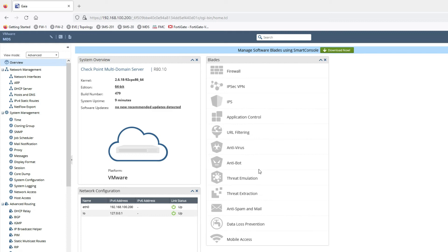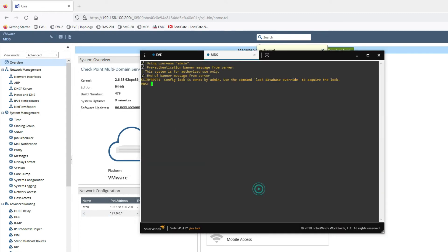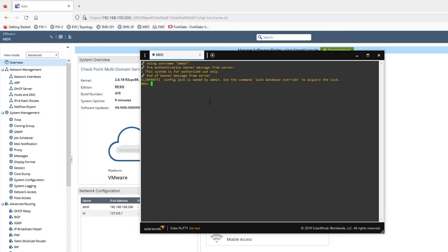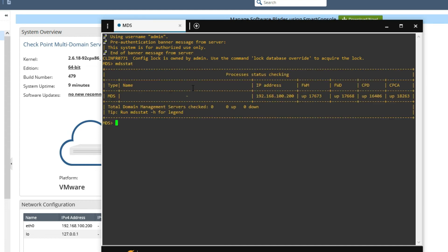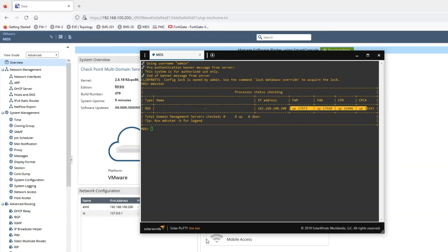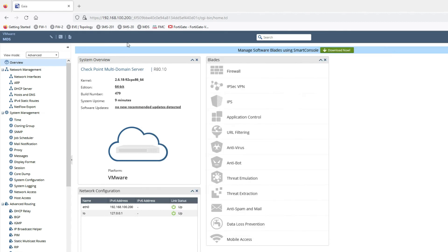Click OK. You can see we have successfully configured the management server. Now we can log in. You can see we are logged in. Now we can check our MDS processes — the command is mdsstatus. You can see the status shows up, up, up.